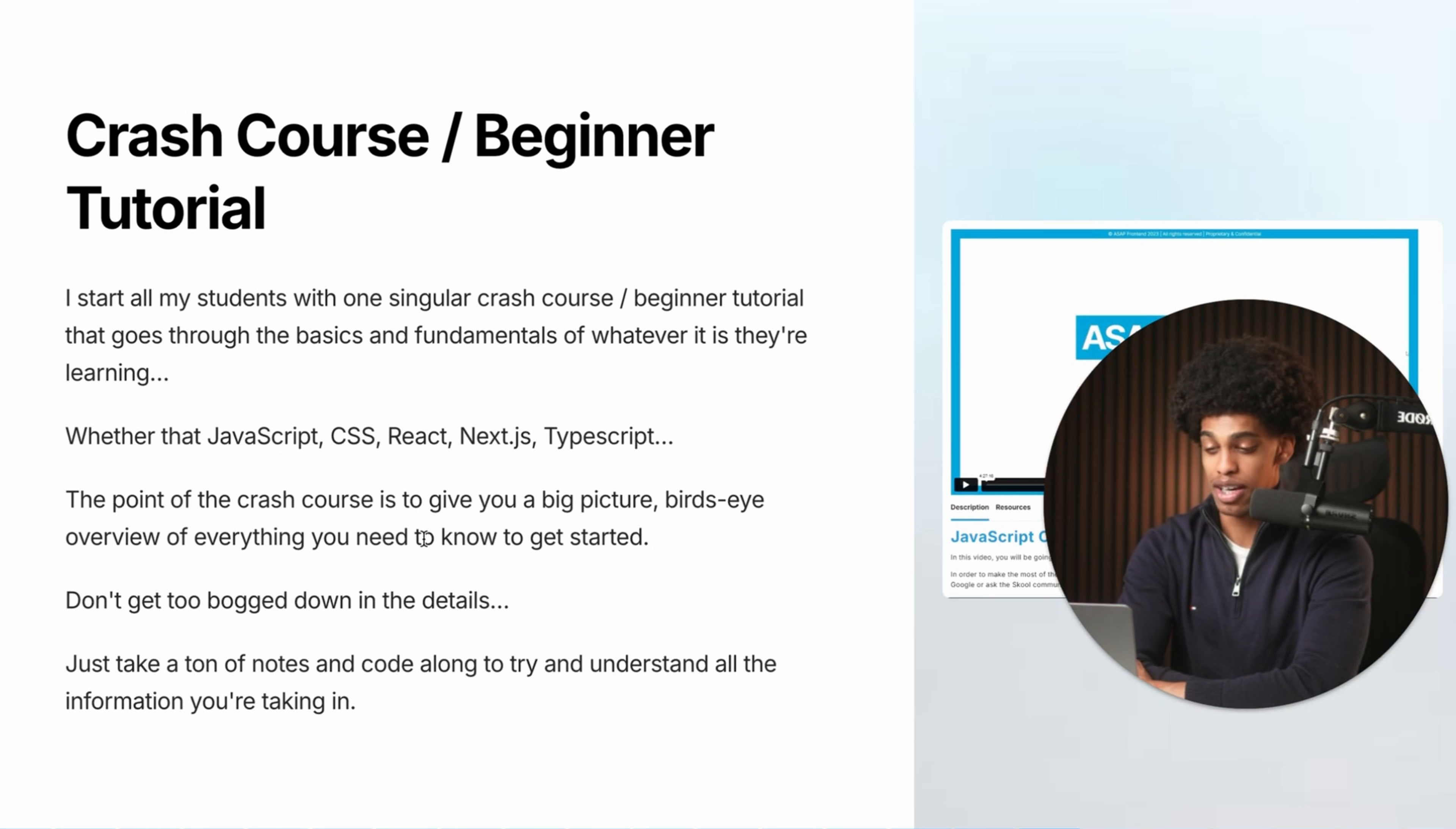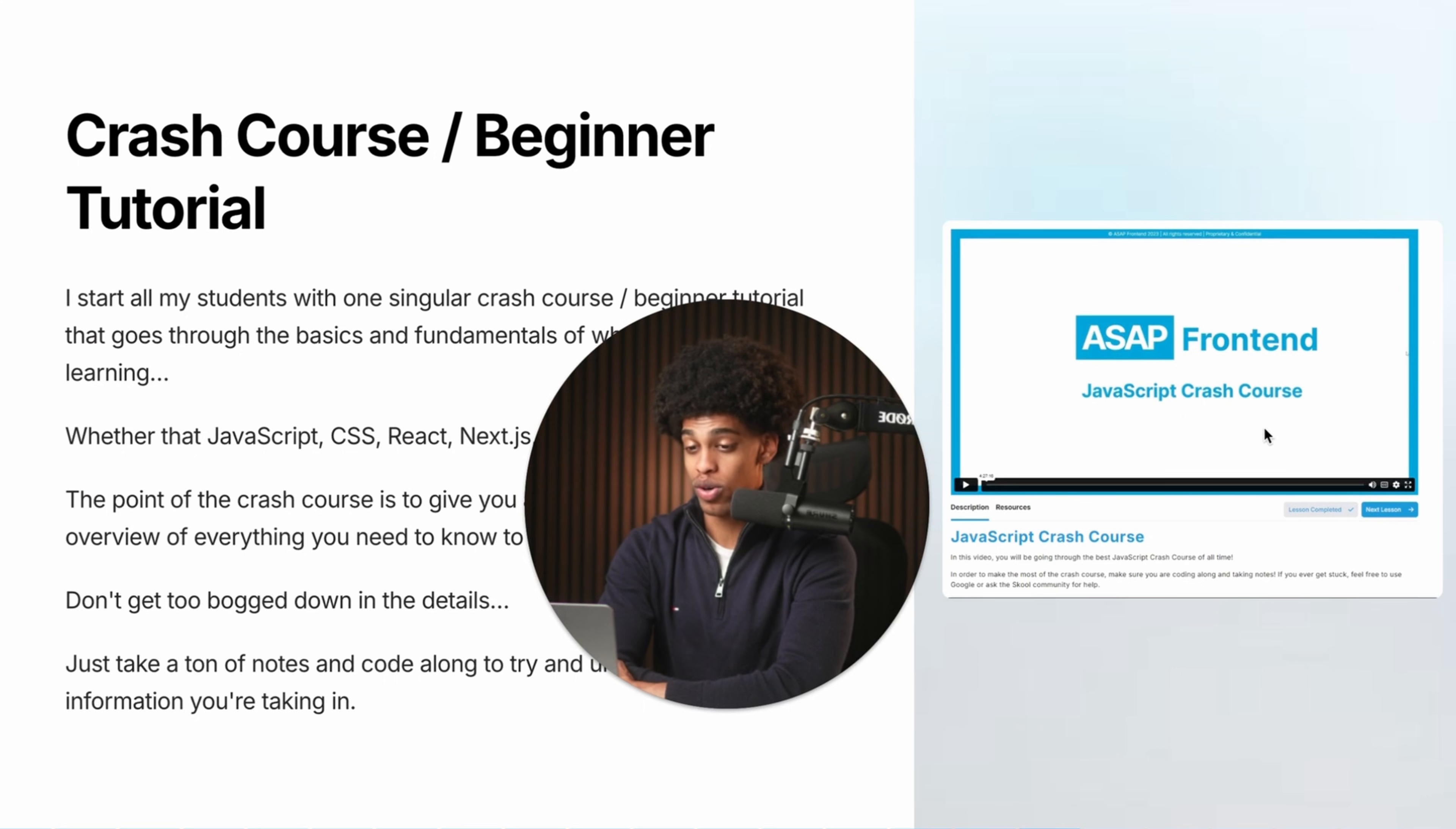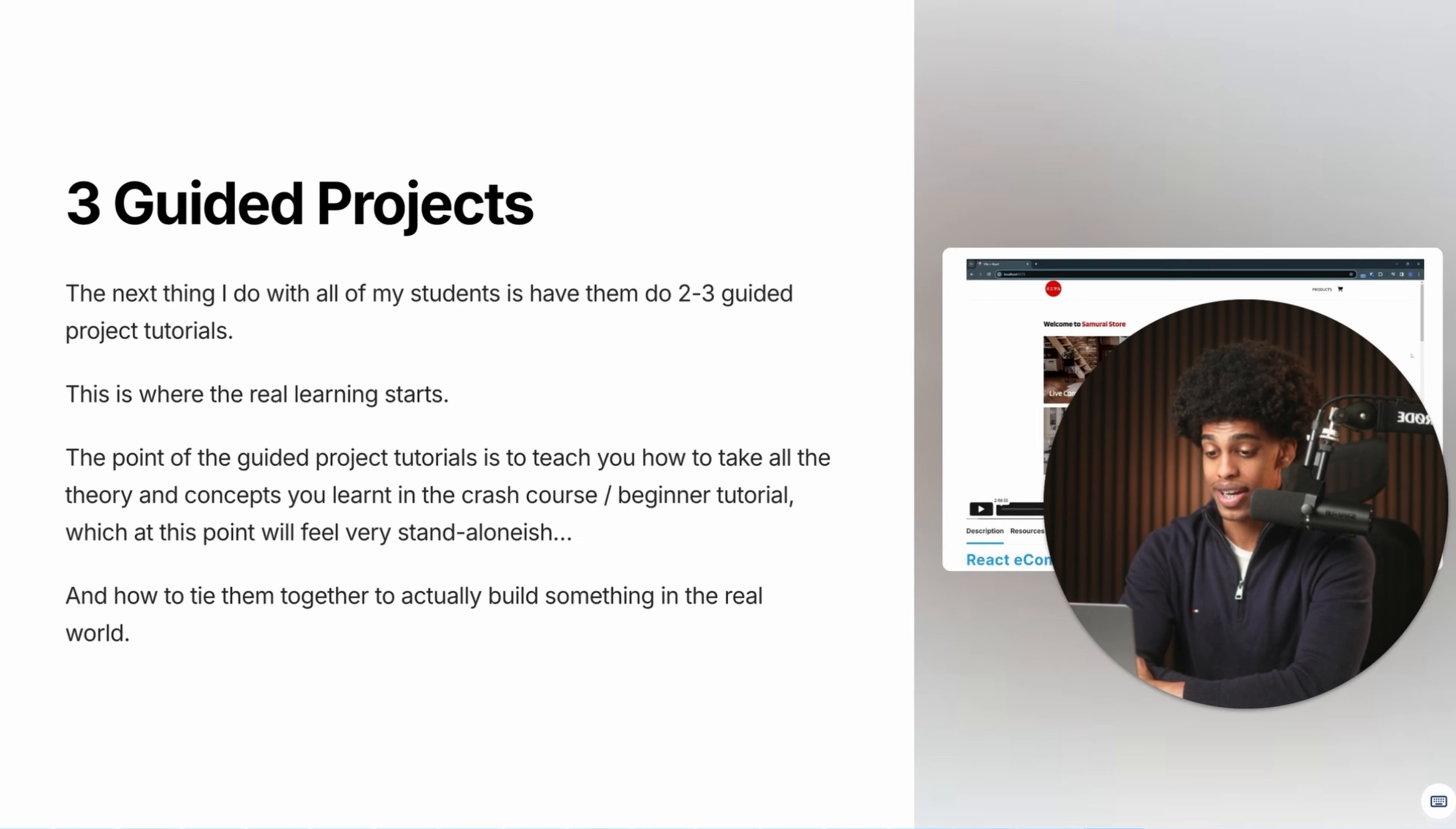So the first thing I start all of my students off with is a singular crash course slash beginner tutorial that goes over all of the basics or fundamentals of whatever it is they're trying to learn. So whether that's HTML, CSS, JavaScript, React, the point of the crash course is to give you a big picture bird's eye overview of everything that you need to know about this language or technology to get started with it. So in this stage, you don't want to get too bogged down in the details. So we're not looking for some 22 hour long crash course, but all we're looking for is a crash course anywhere from about 30 minutes to about five hours max, depending on what you're trying to learn. And essentially what you want to do is just go through it, take a ton of notes and also code along with the instructor to try and understand and take in all of the information that you are learning.